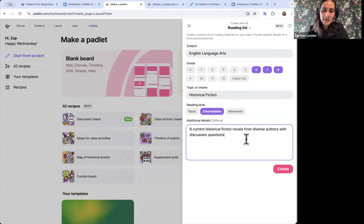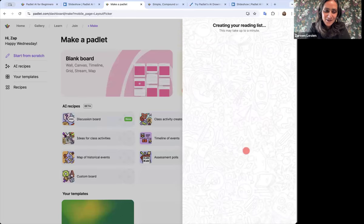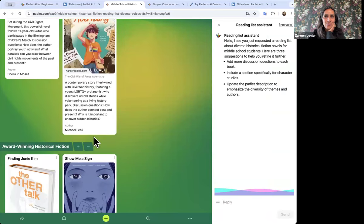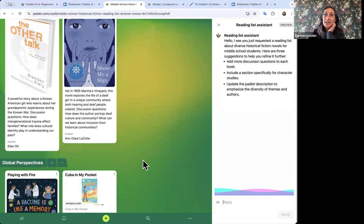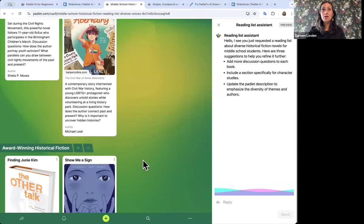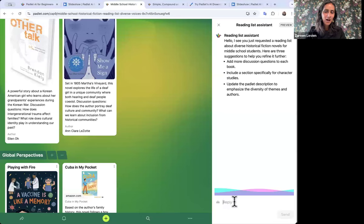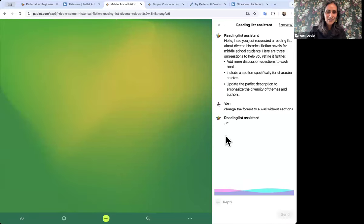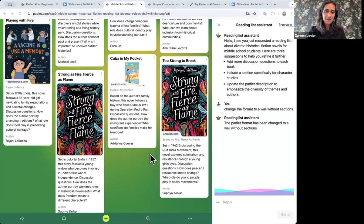There are so many different activities, books, and things you can generate here. It gave me some books on the left, and also this little thing popped up on the right — this is our AI Assistant, a teaching assistant. You can now further update this board after it's created. It pops up every time you make an AI-generated board. It put my board into sections — 'Award-Winning Historical Fiction,' 'Global Perspectives.' I kind of wanted it all in one list, so I'm going to ask the AI assistant to change that. I said 'change the format to a wall without sections' and it rearranged the board, removing the sections.